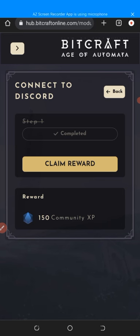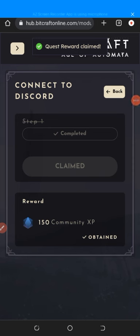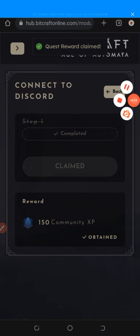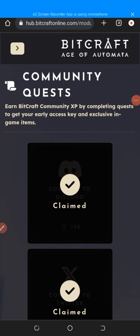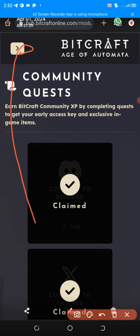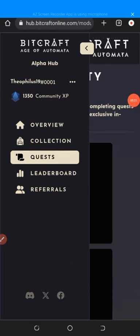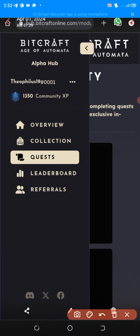After clicking 'Claim Reward' I get an extra 150 community XP. Going back, you can see everything is ticked and all quests are claimed. There may be additional quests ongoing. I click the arrow next to my profile and you can see my username 'toplus19 #0001' and my total community XP is 1350. This will be converted to USDT value once the platform is launched.